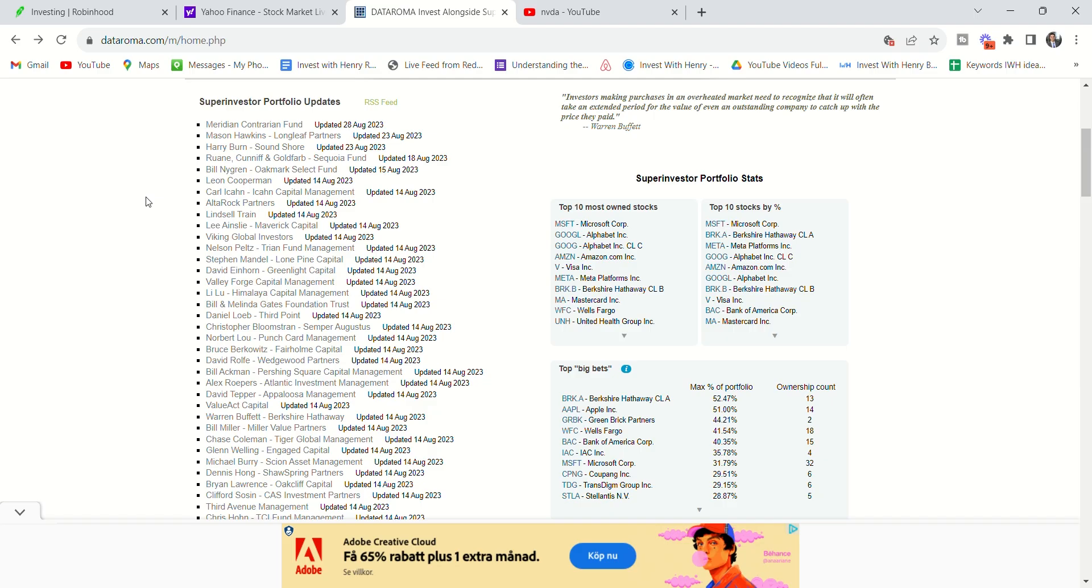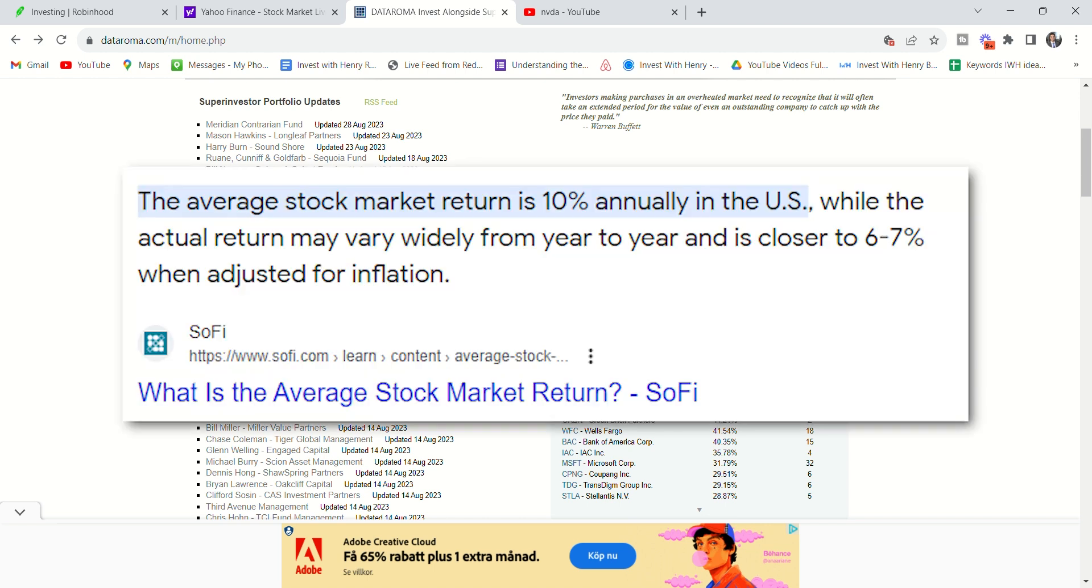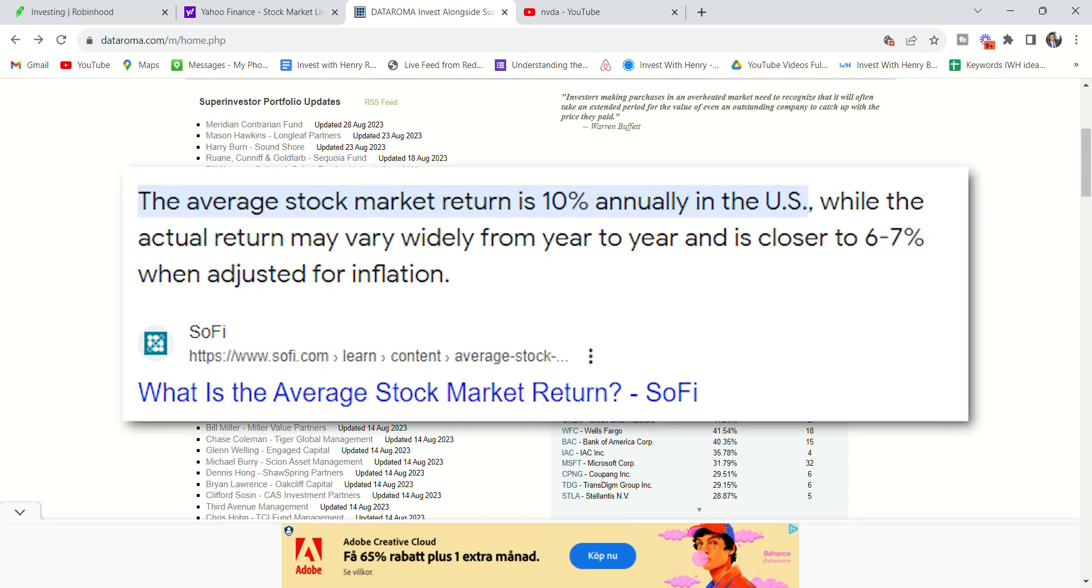Meaning if they get a 10% result, which by the way, they do all the time because the stock market average is 10%. So they take two and 20. That means they're taking 2% of all the assets plus 20%. So a 10% return means that they're taking two.